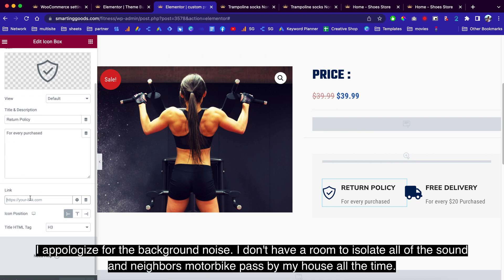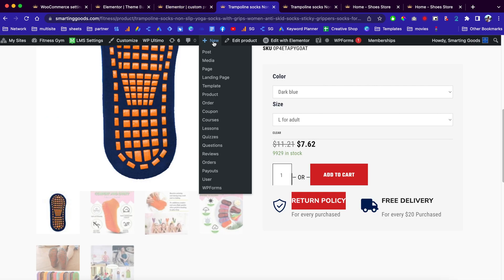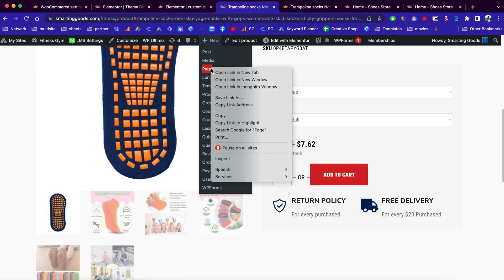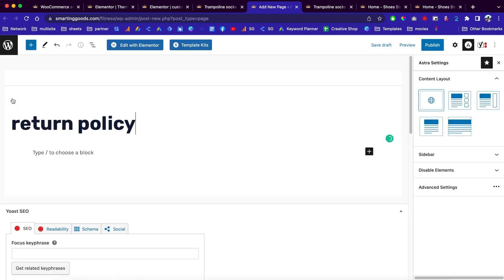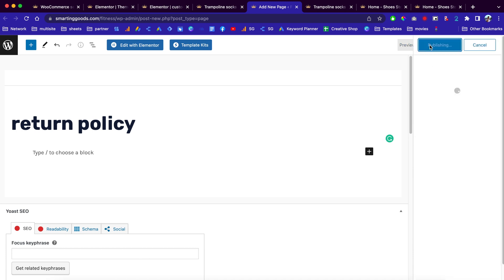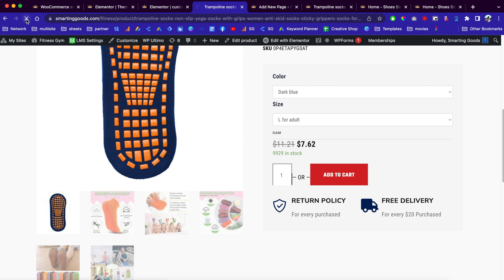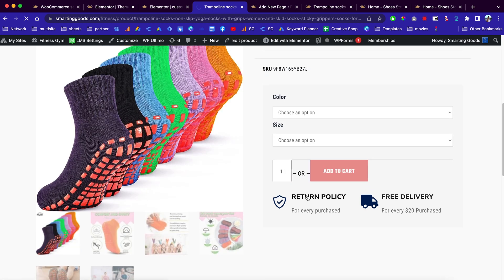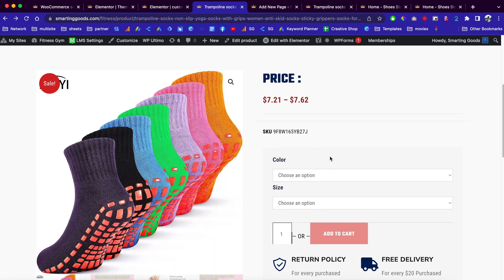Go to the Link field and link it to your return policy page, then click Update. Now create a new page and name it Return Policy — you can hide the title or publish it. Go back, refresh the page, and when you click on that section it takes you to the new Return Policy page we just created. And that's how you customize your WooCommerce single product page.